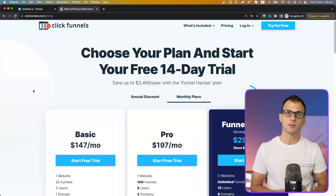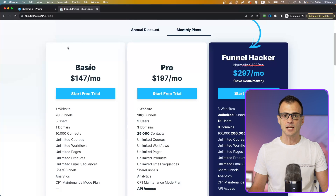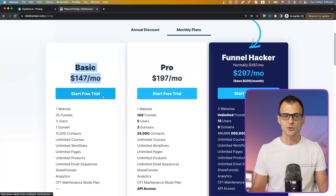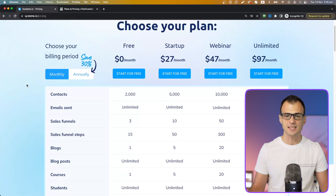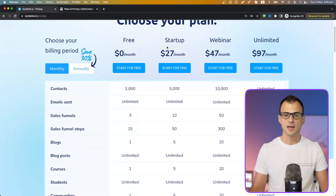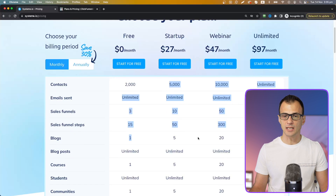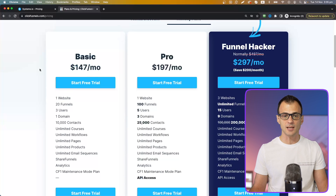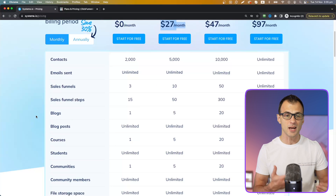If we compare this to ClickFunnels, which is another popular funnel-building tool that a lot of YouTubers promote, you can see how much more expensive it is. The ClickFunnels basic plan starts at $147 per month — there is no free plan, only a free trial. With Systeme.io, even the premium unlimited plan is $97 per month, and plans start as low as $27 per month, compared to $147 per month for the cheapest ClickFunnels plan.